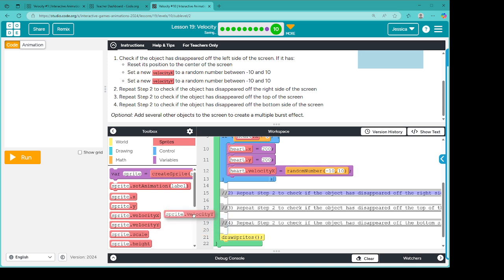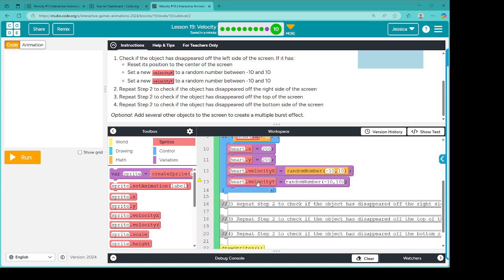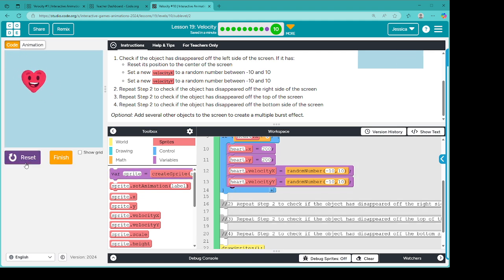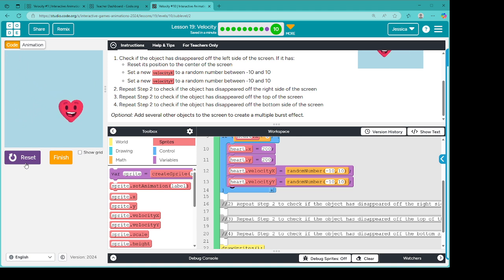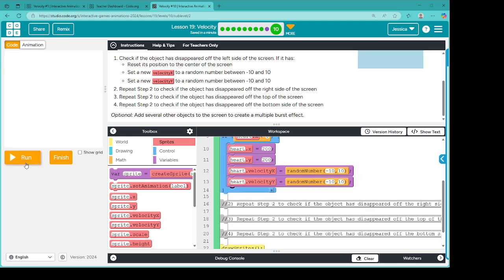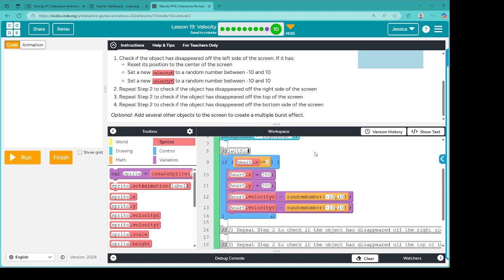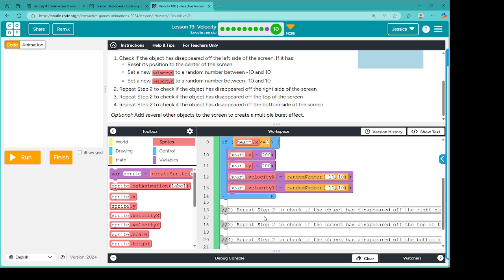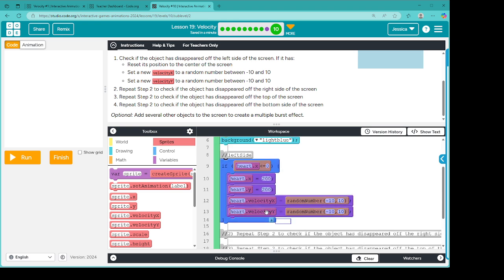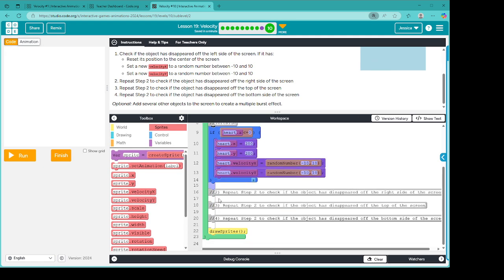I'm going to save this because I have a feeling we're going to be using this one a lot. And then Y would be heart velocity Y, same thing — random number negative 10 to 10. So let's run it. So cool. We have left screen figured out. Excellent. And I'm going to rename this to left side so that I can keep things figured out. Let's see if I can actually copy this.